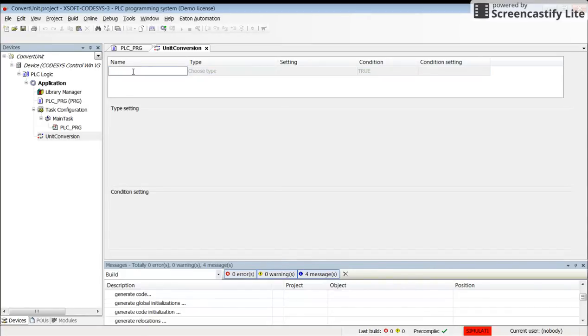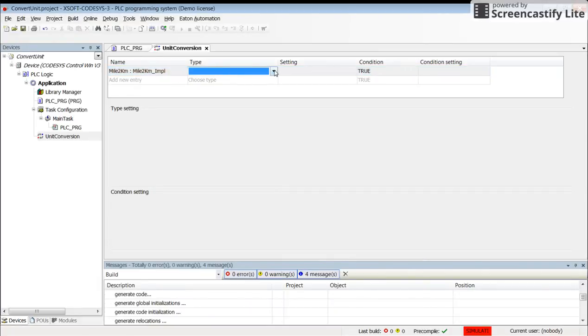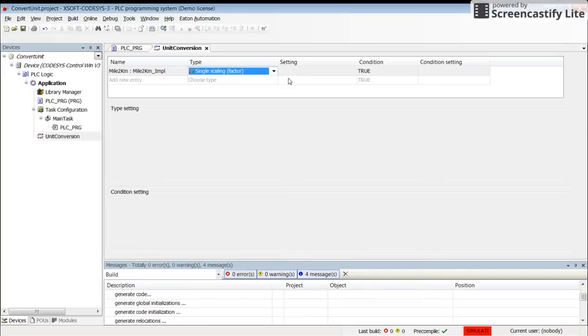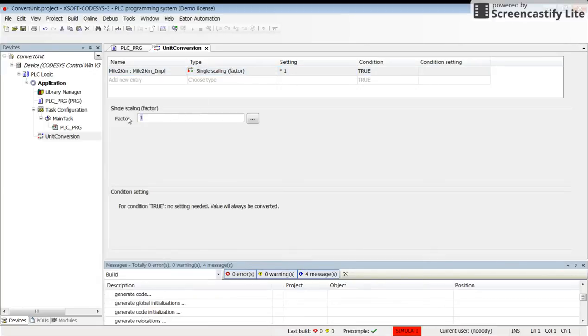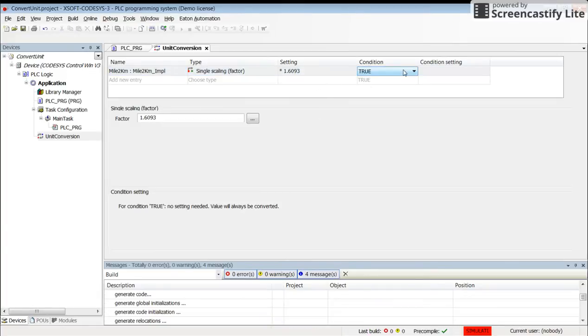I will call it mile to km because I want to have the conversion from mile to kilometers. This is now the name of the unit conversion. I need to determine the type. Since one mile is 1.6093 kilometers, I need to have only a scaling factor. If I select it, I then need to determine the factor: 1.6093. For now I will keep the condition as true.